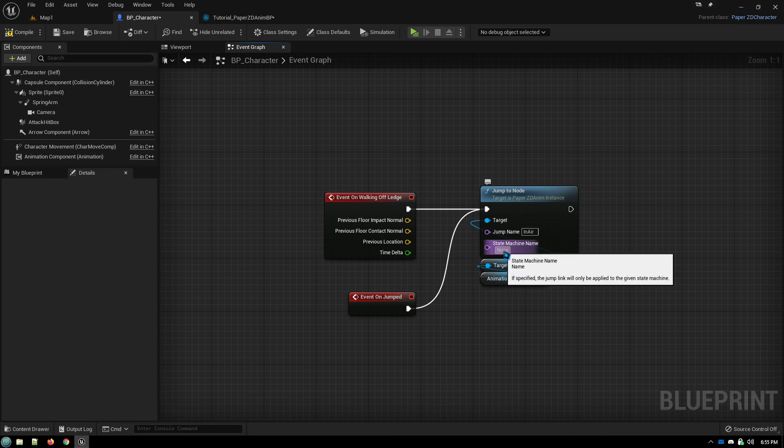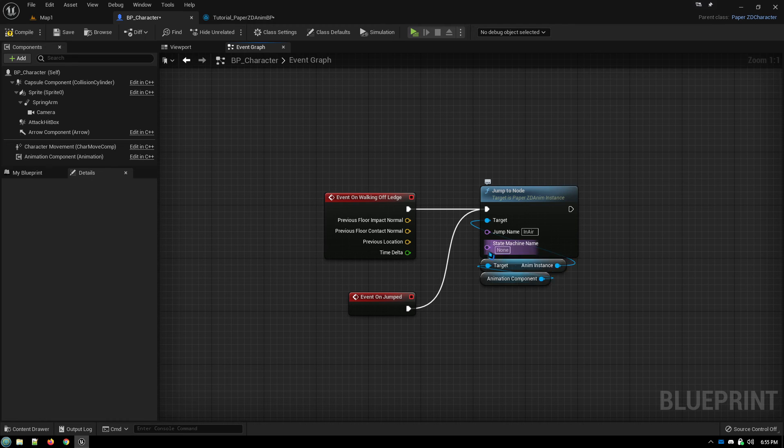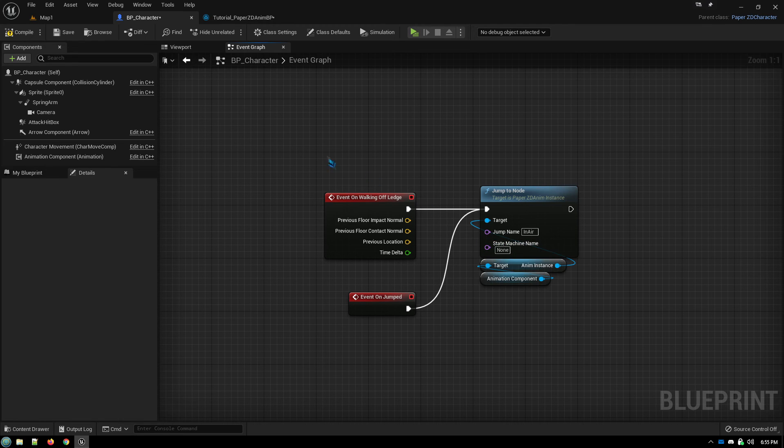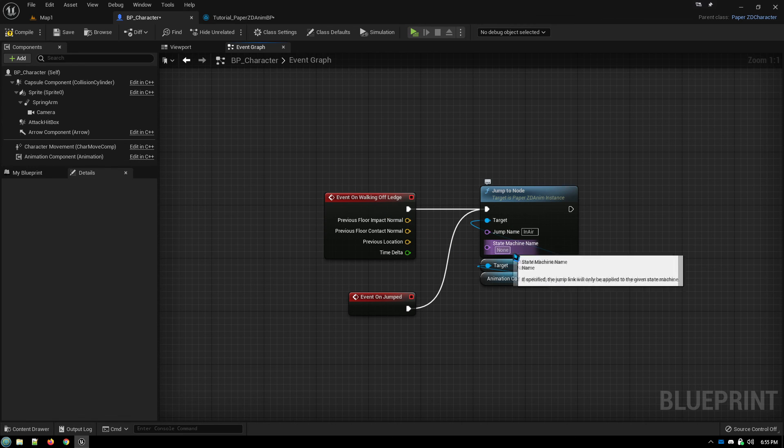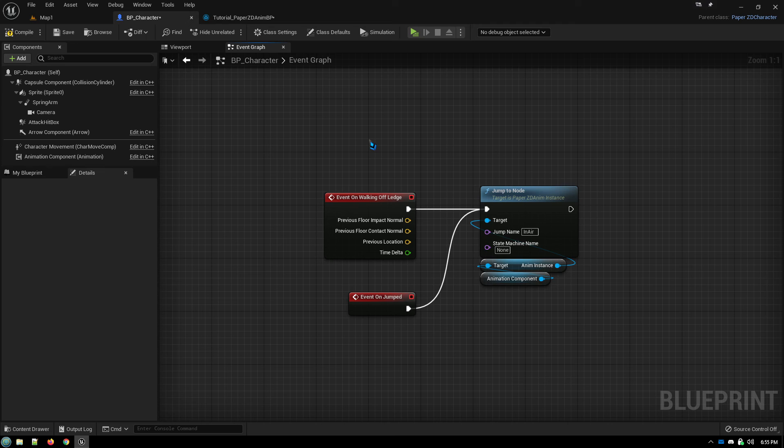And then for state machine, you leave it at none. If you only have one state machine, it'll just automatically default to your one and only state machine. If you have multiple state machines, then you put in the appropriate name for the state machine that you want. And that's all you need to do to set it up.